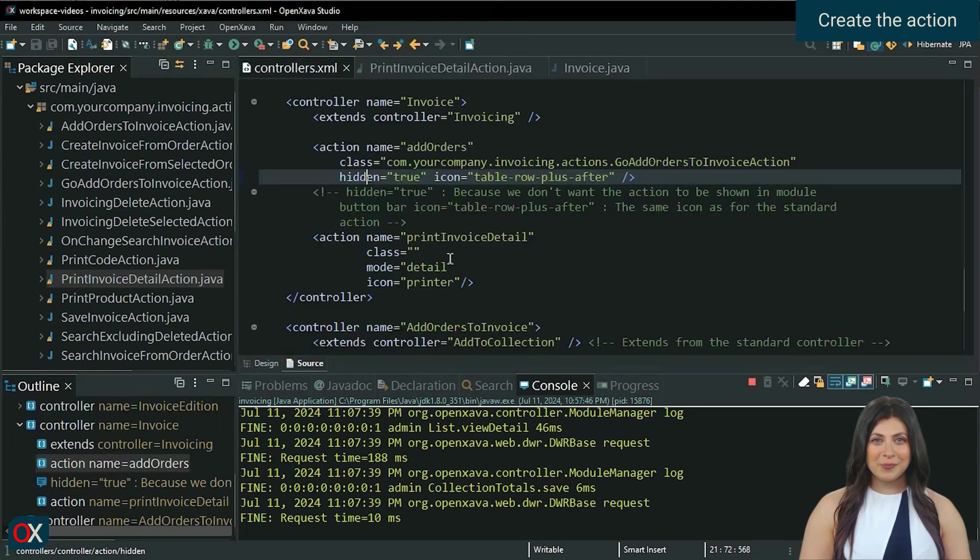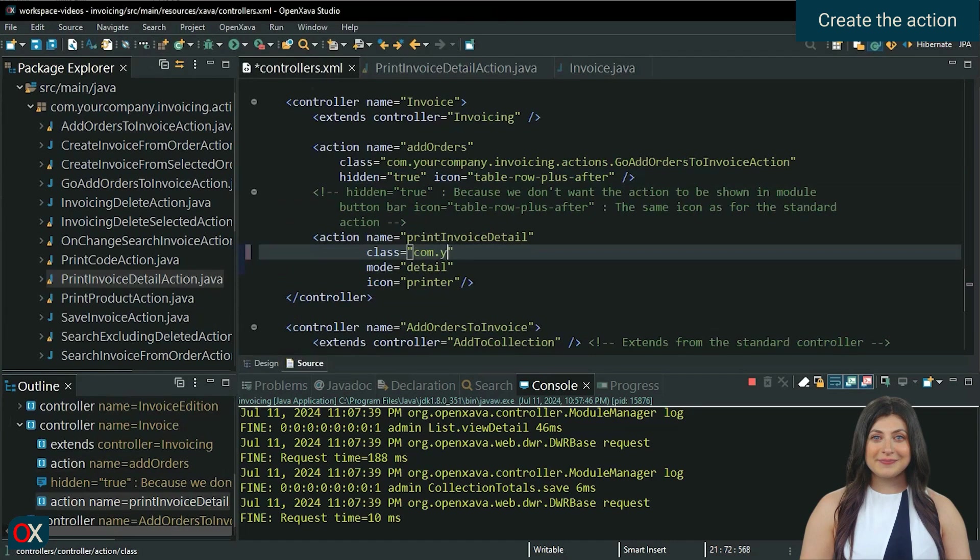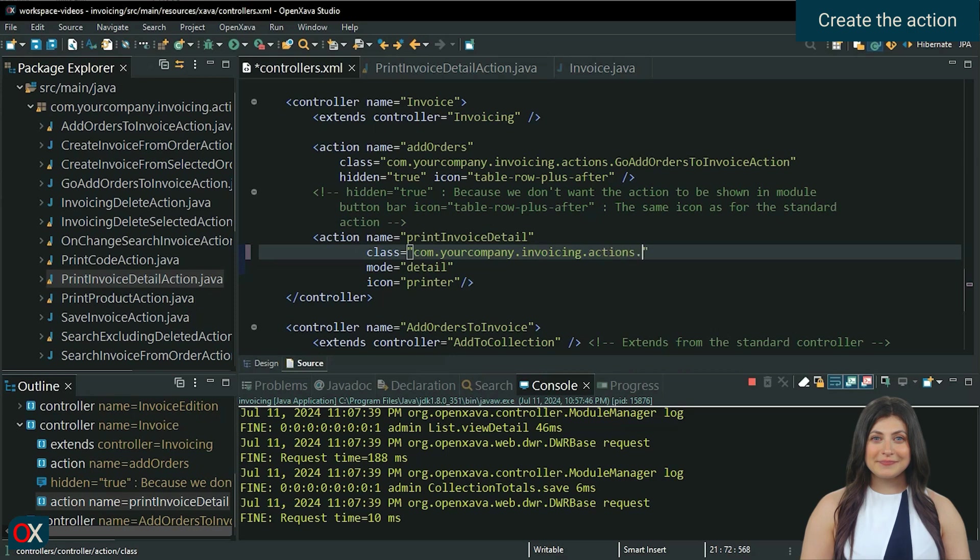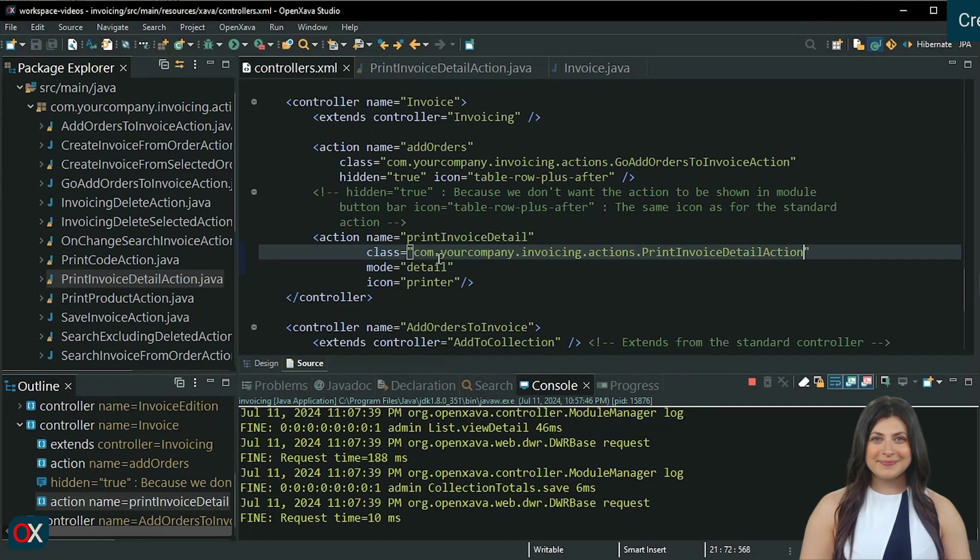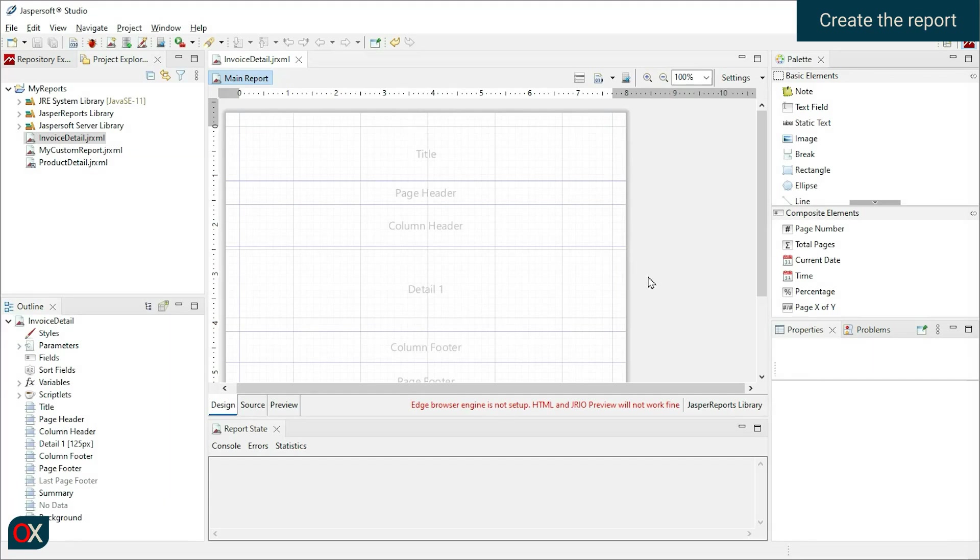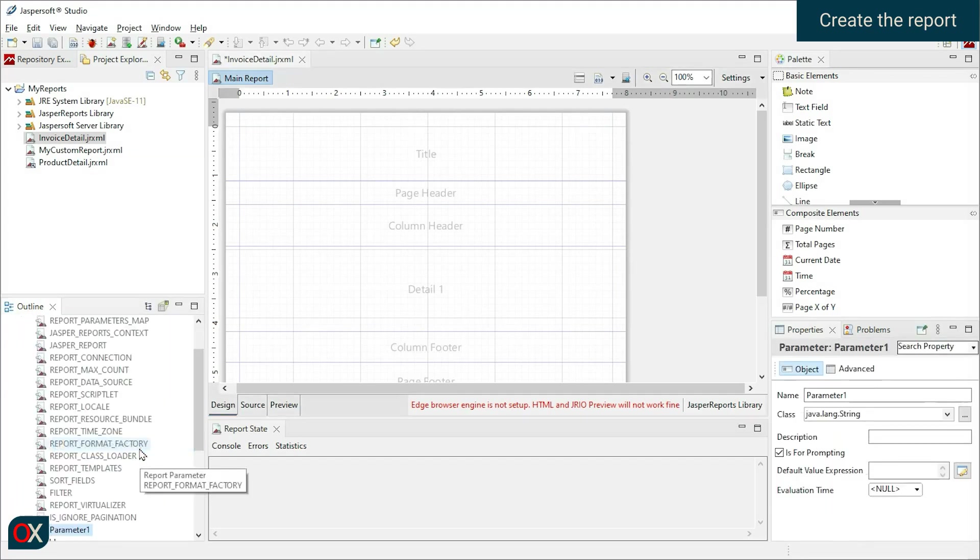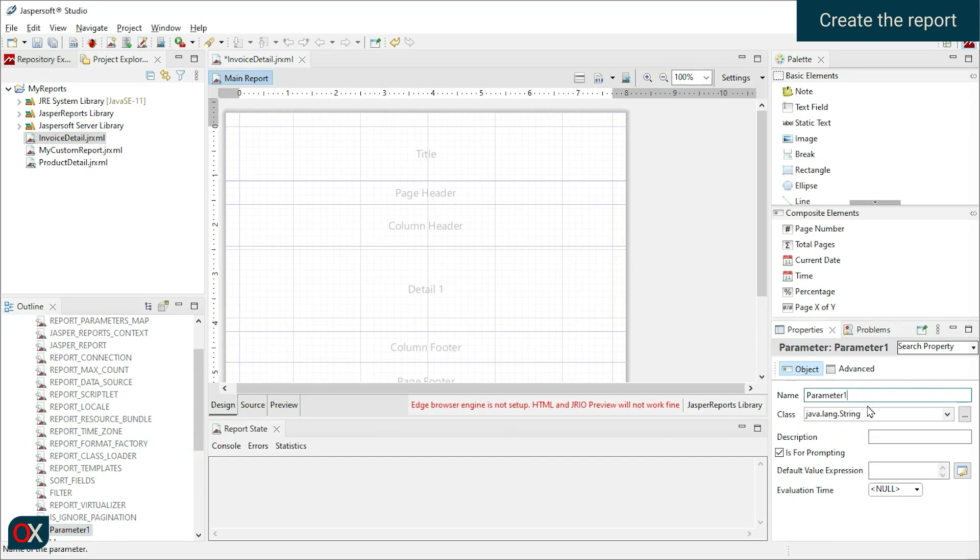Finally, we complete the action class. In JasperSoft Studio, we create a new report called InvoiceDetail and proceed to declare the parameters we expect to receive. Remember that they must be of the same data type that we send from OpenXava.